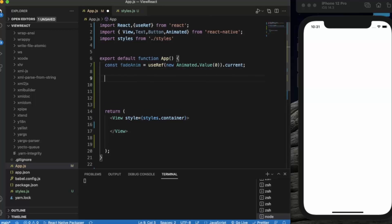We will be applying a small animation to a View component. You can apply animation to an Image component, Text component, View, FlatList, SectionList — any component. For this example we'll apply the animation to a View component. We'll create two buttons — Fade In and Fade Out. When you click Fade In, the view will slowly appear on screen, and when you click Fade Out, it will slowly disappear.